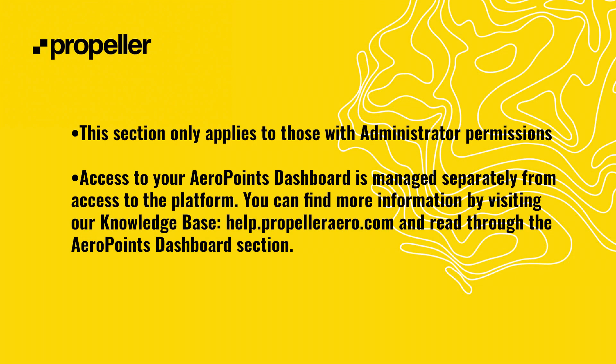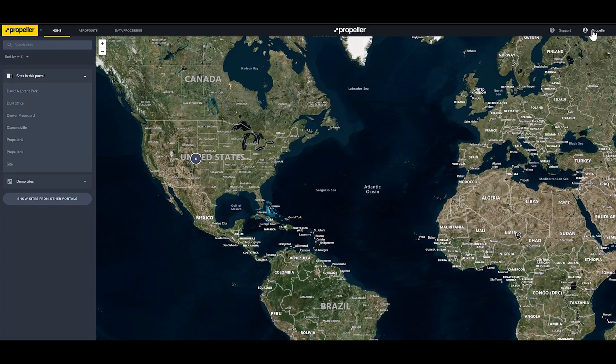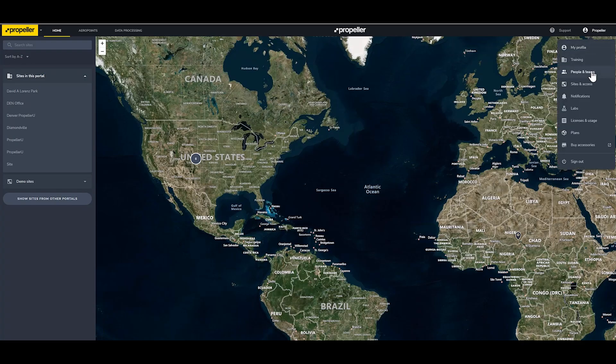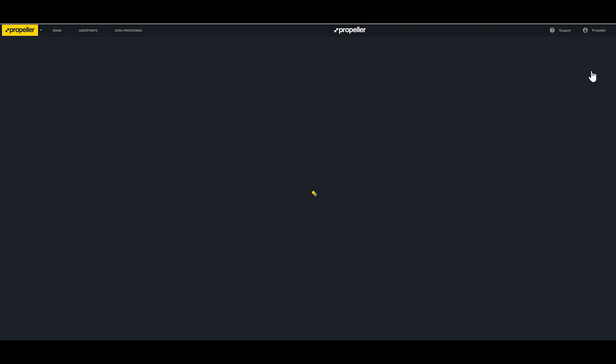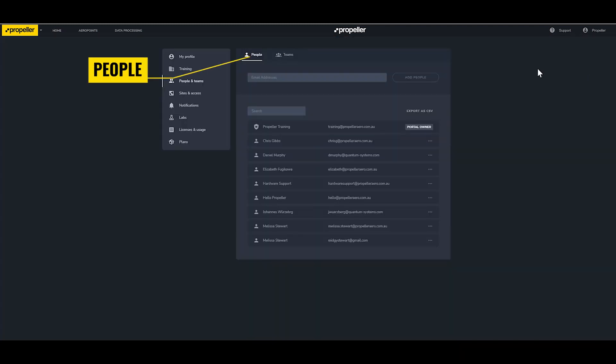If you are the portal owner or have administrative permission, you can manage the permissions of users in the platform either individually or through Teams. Navigate to the People and Teams setting by clicking on your name. The People tab allows you to add or remove people, edit the Teams that those people belong to, and edit the permissions those people have on your site license.